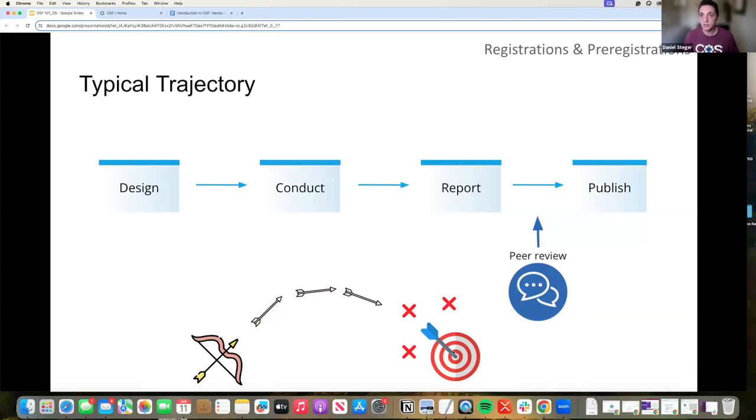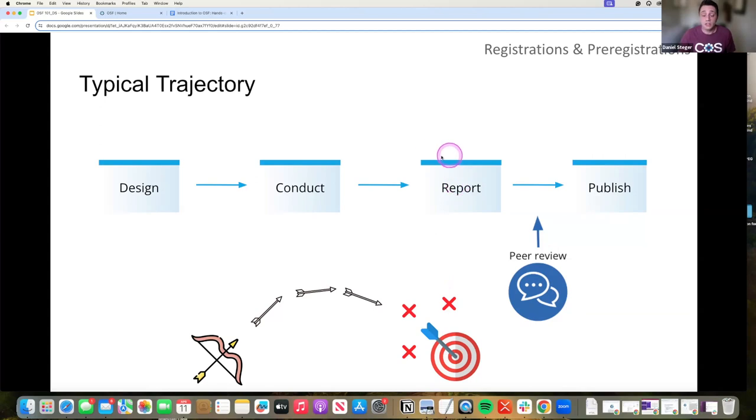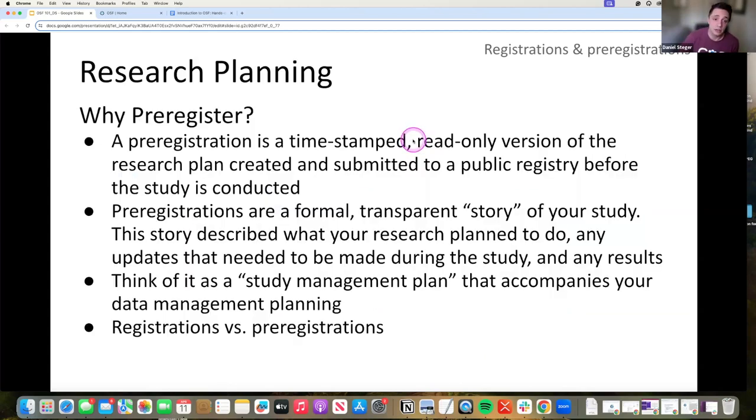That's not really transparency. And that's not really how research is supposed to go. And by doing that, you kind of lose faith in the research process. So registrations are a way of combating that.